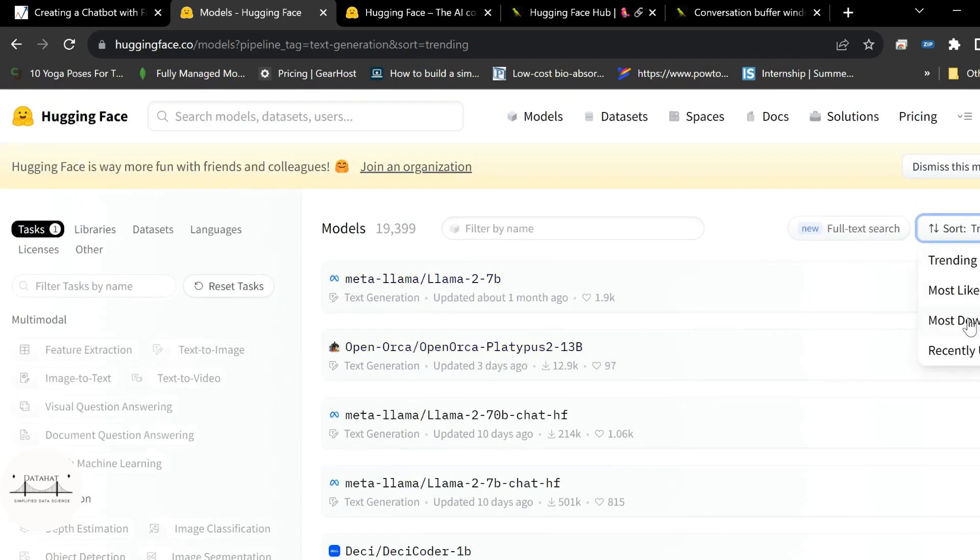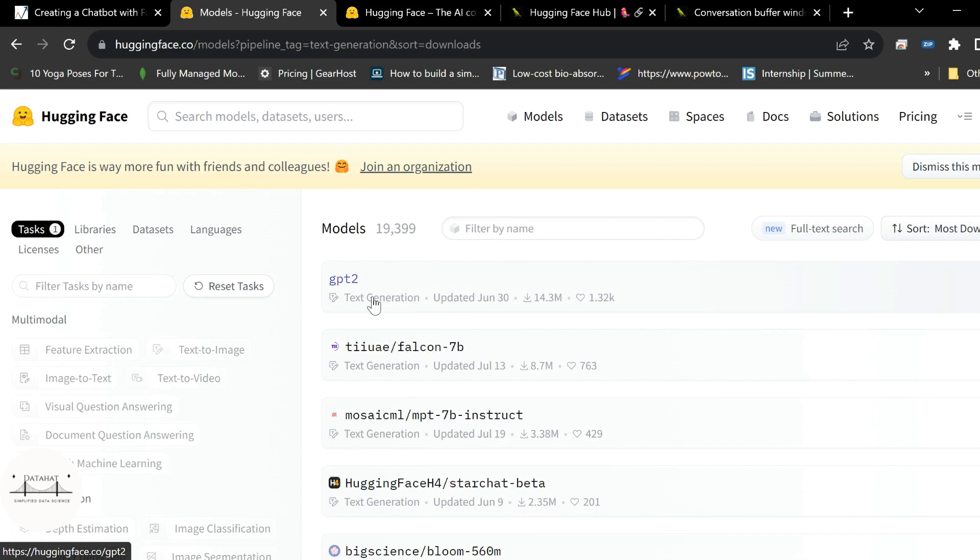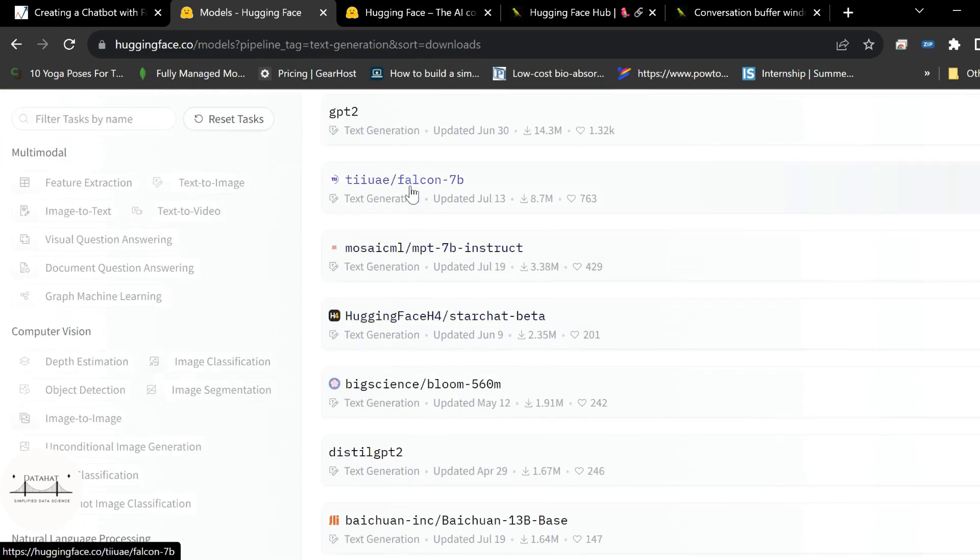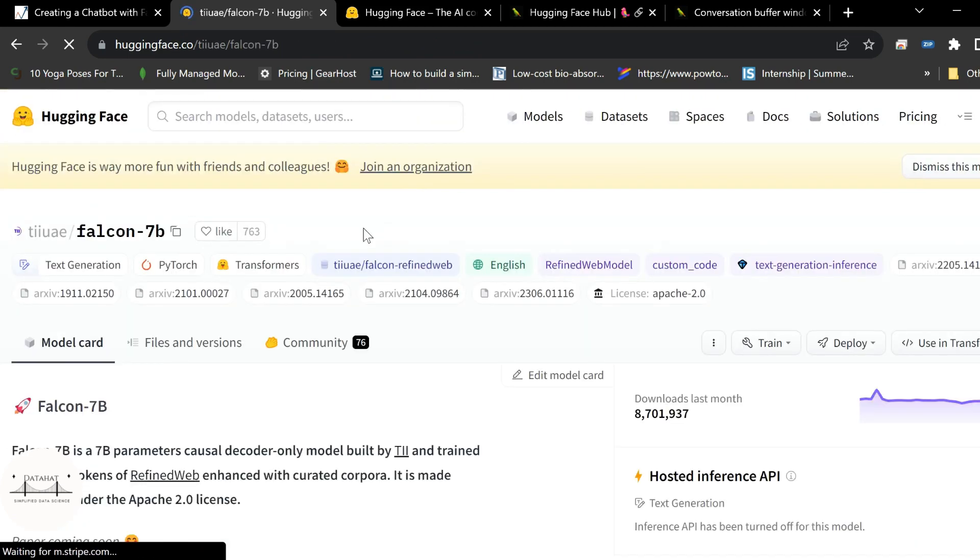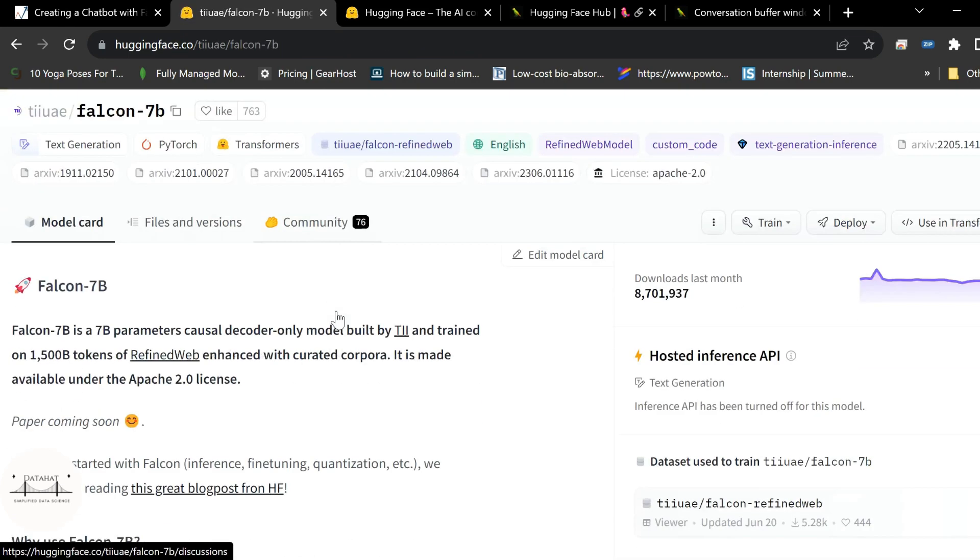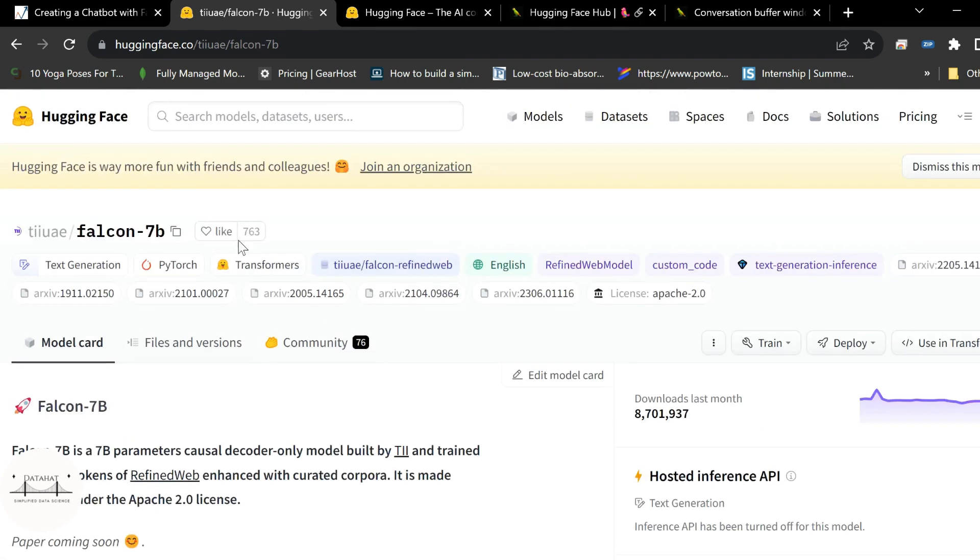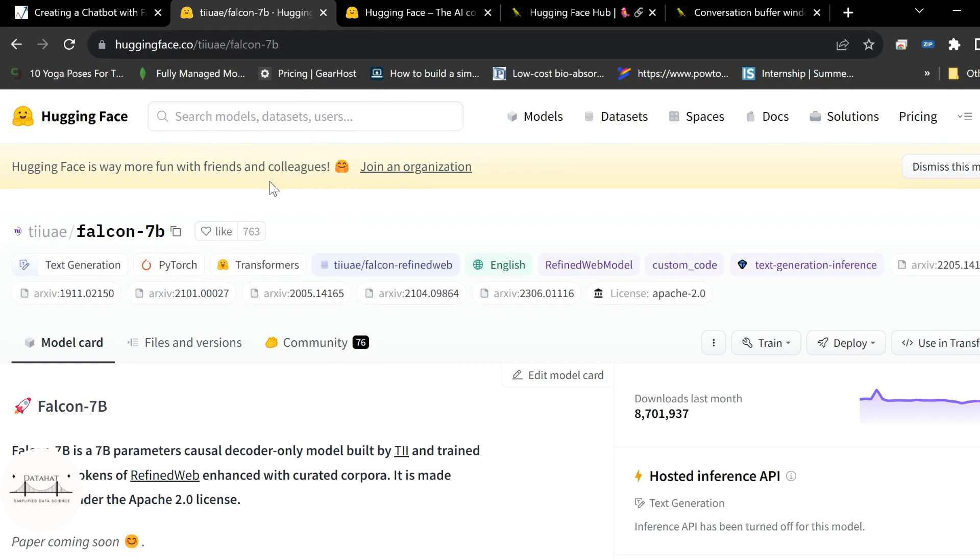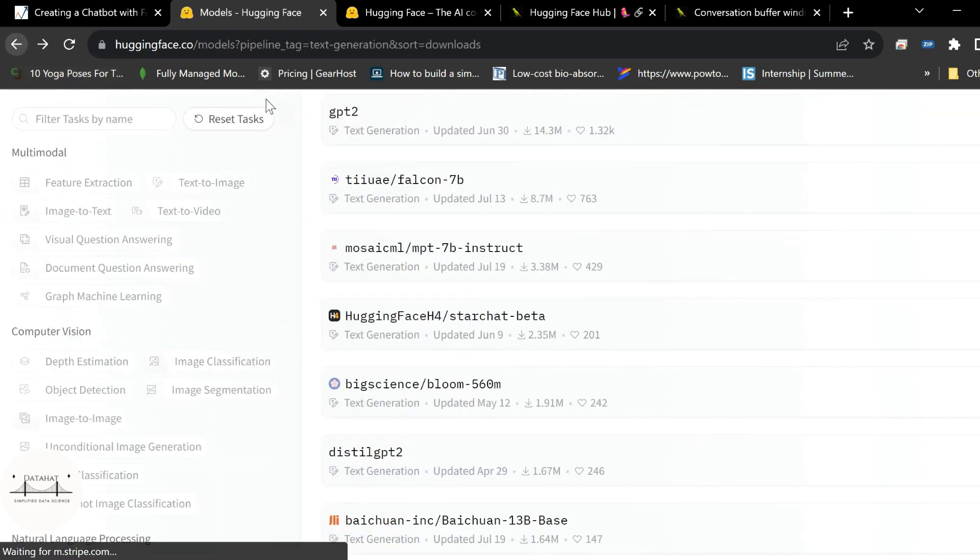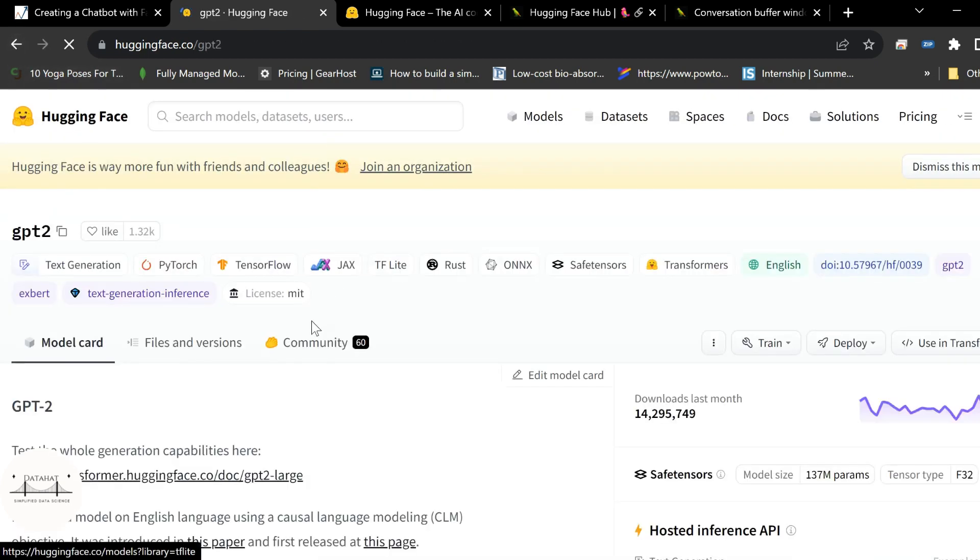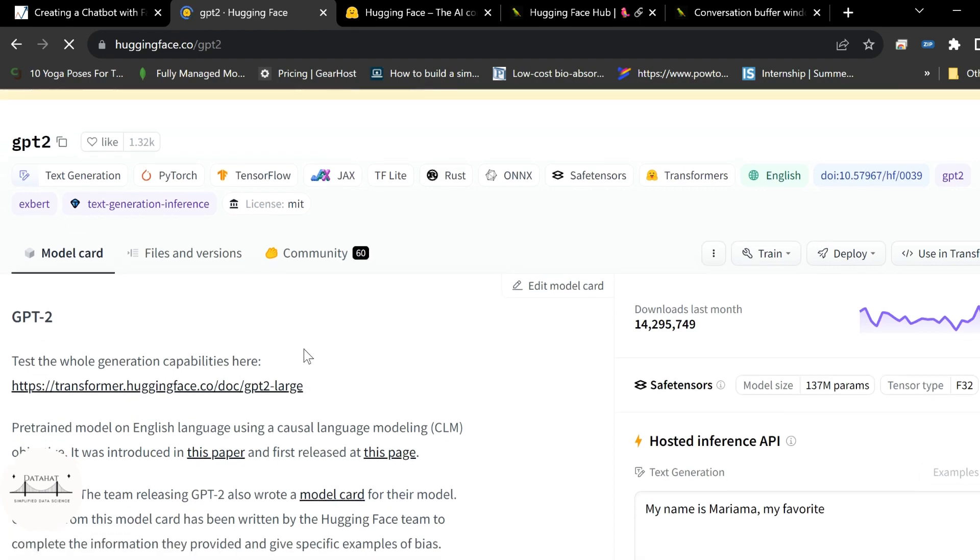I'll sort this based on the most downloads and you'll see some of these models that have been used frequently. So Tiiuae Falcon 7b is a model which is having 7 billion parameters and since we are running this on a CPU and for the purpose of this particular explainable tutorial we are going to use a smaller model in order so that it runs faster. So we are going to use a version of GPT-2.